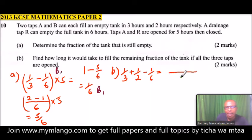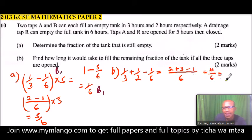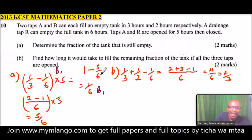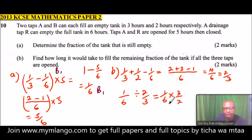We compute the net rate with LCM of six: six divided by three is two, plus six divided by two is three, minus one — giving four over six, which simplifies to two thirds. So two thirds of the tank is filled per hour with all taps open. Since the remaining part is one sixth, we divide: one sixth divided by two thirds equals one sixth multiplied by three over two, which gives one quarter of an hour.